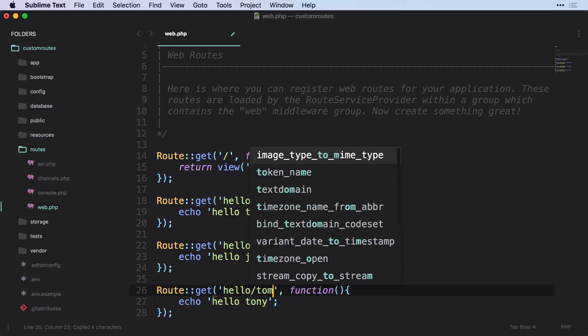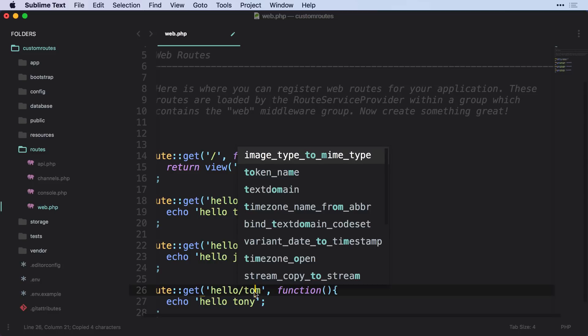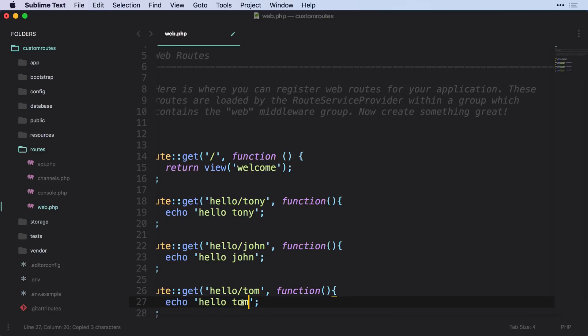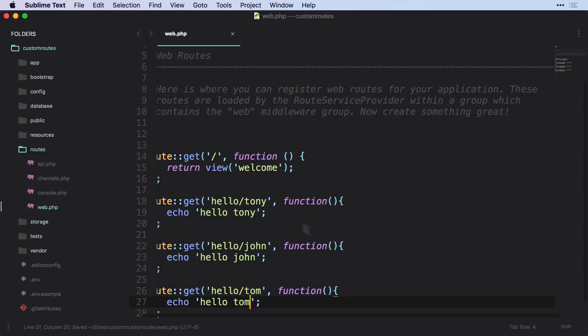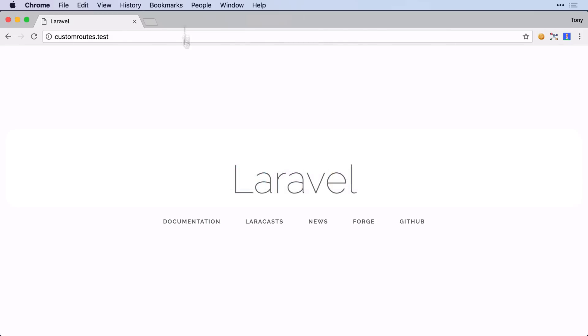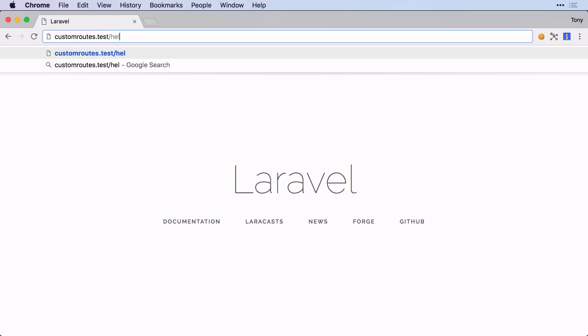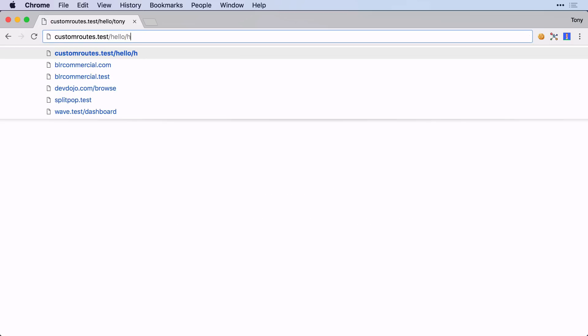And let's say this one is hello Tom, and sure enough if we go to our application and we go to these routes, they are going to resolve to the correct place.